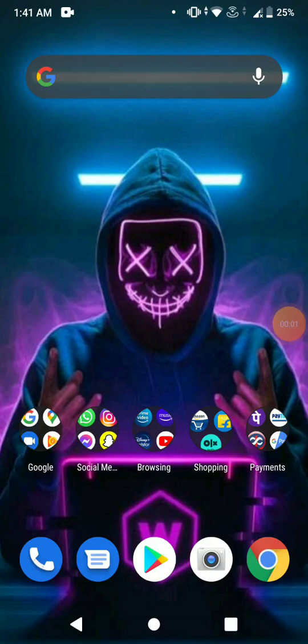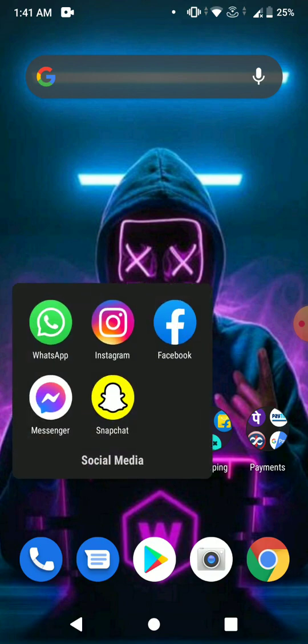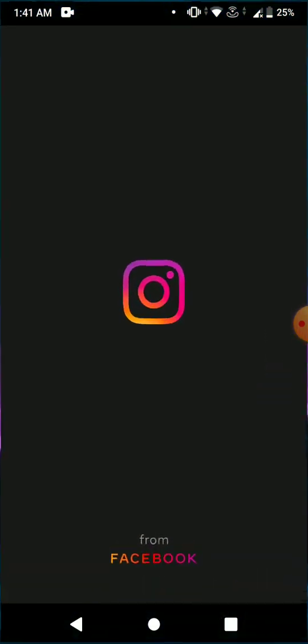Hey guys, welcome back to my new video. In today's video I'm going to show you how to recover and get back your deleted posts on Instagram. Watch this video till the end and do not forget to subscribe to my channel if you haven't already. So without any further ado, let's get started.